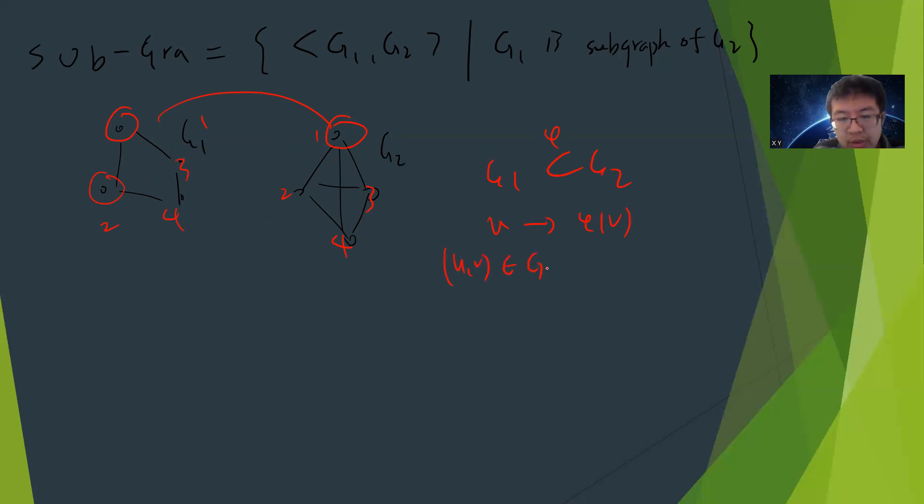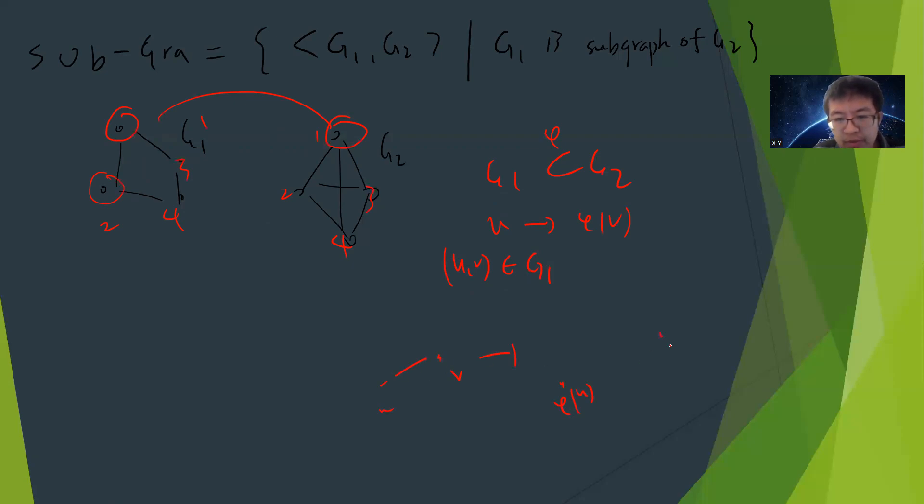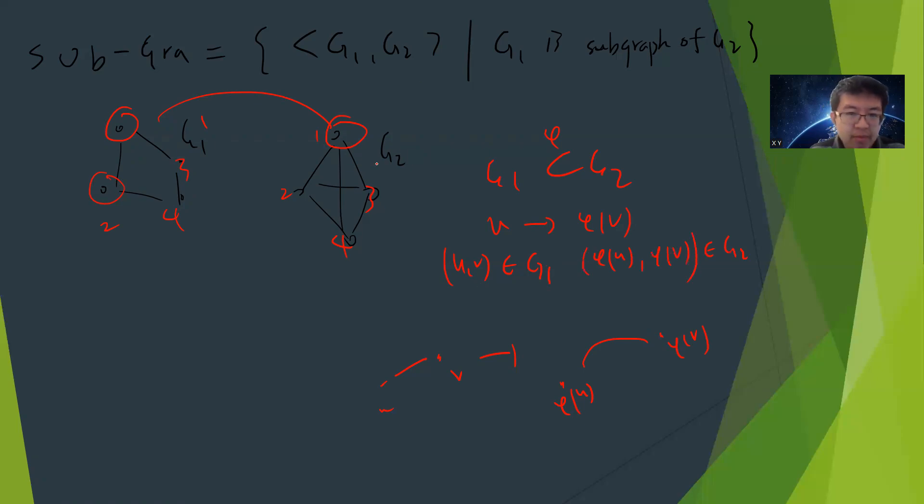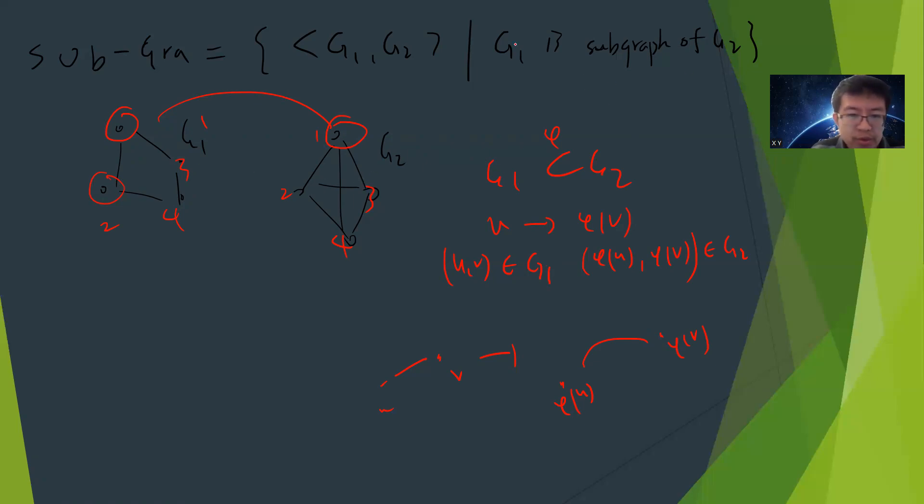If uv belongs to G1, meaning there's an edge connecting u and v, then after mapping phi(u) and phi(v), there must be an edge. So phi(u) and phi(v) must have the edge in G2.